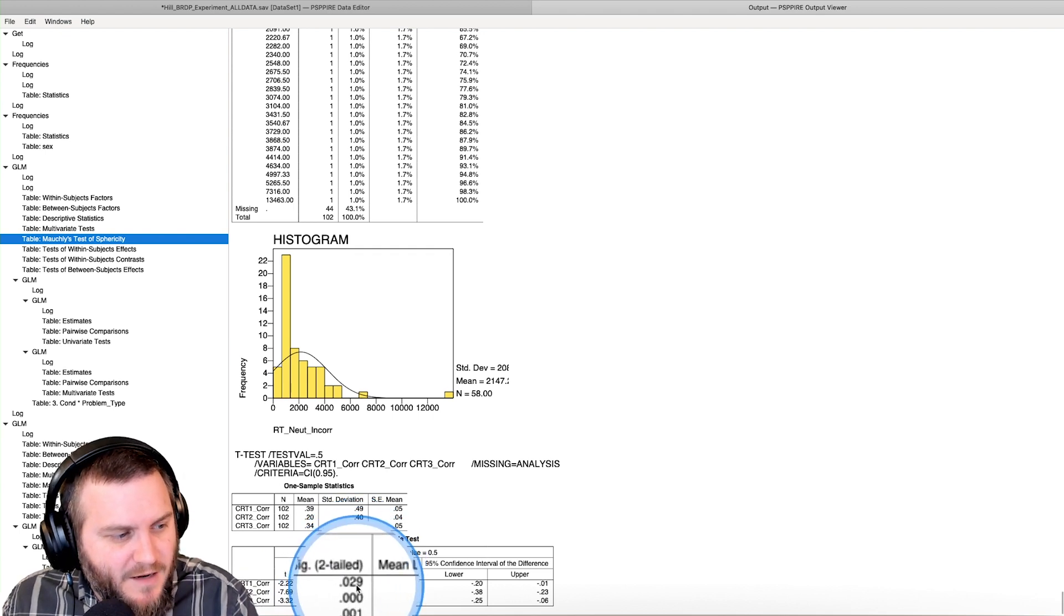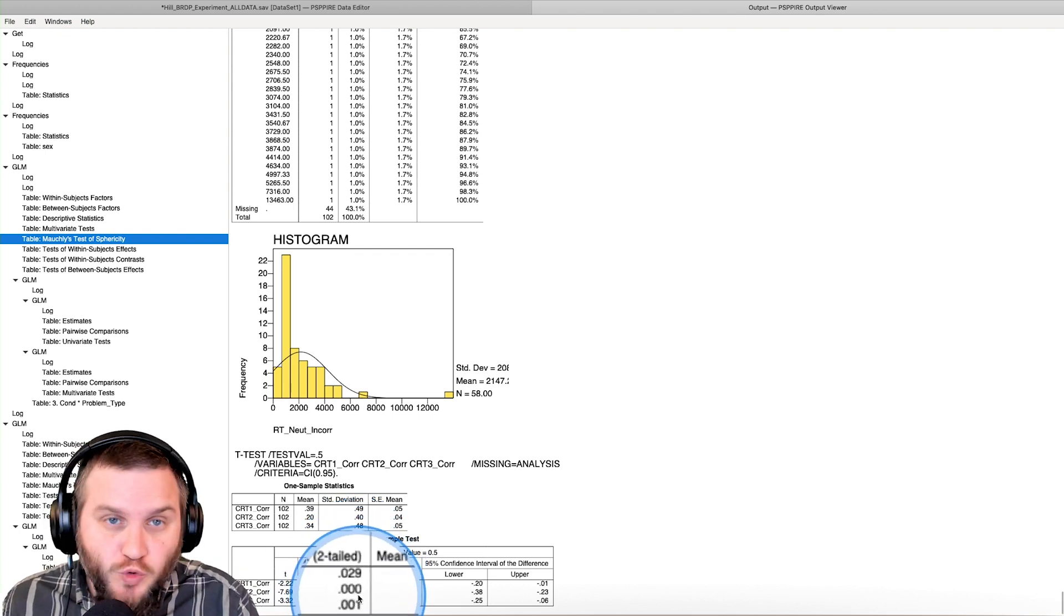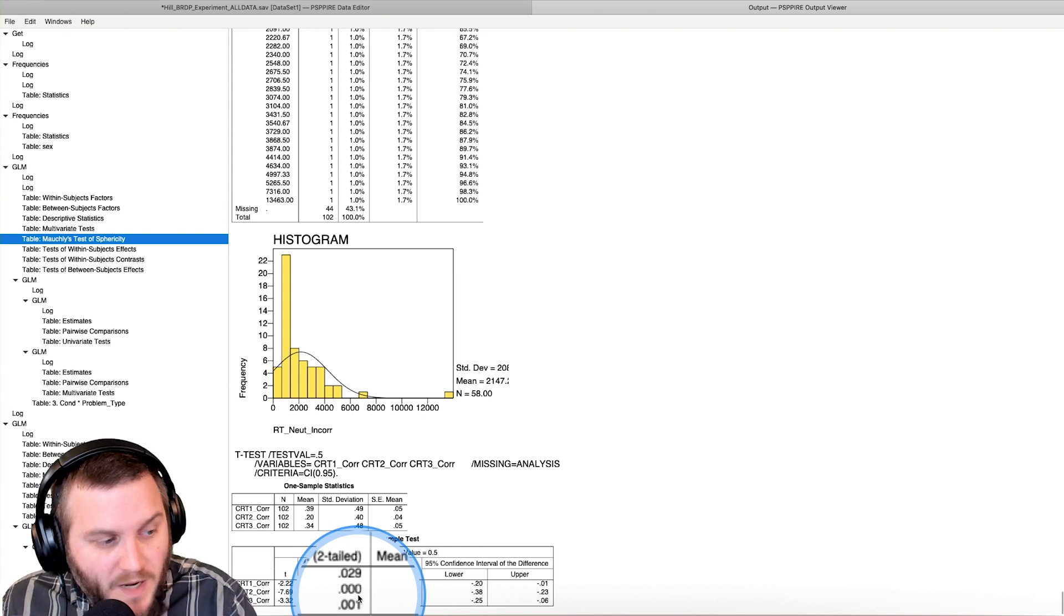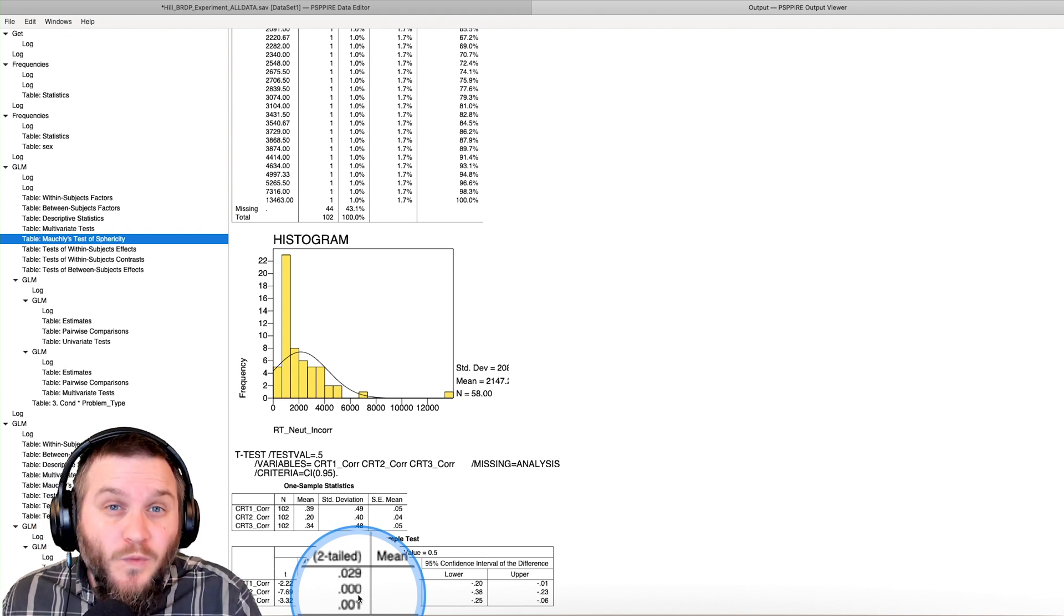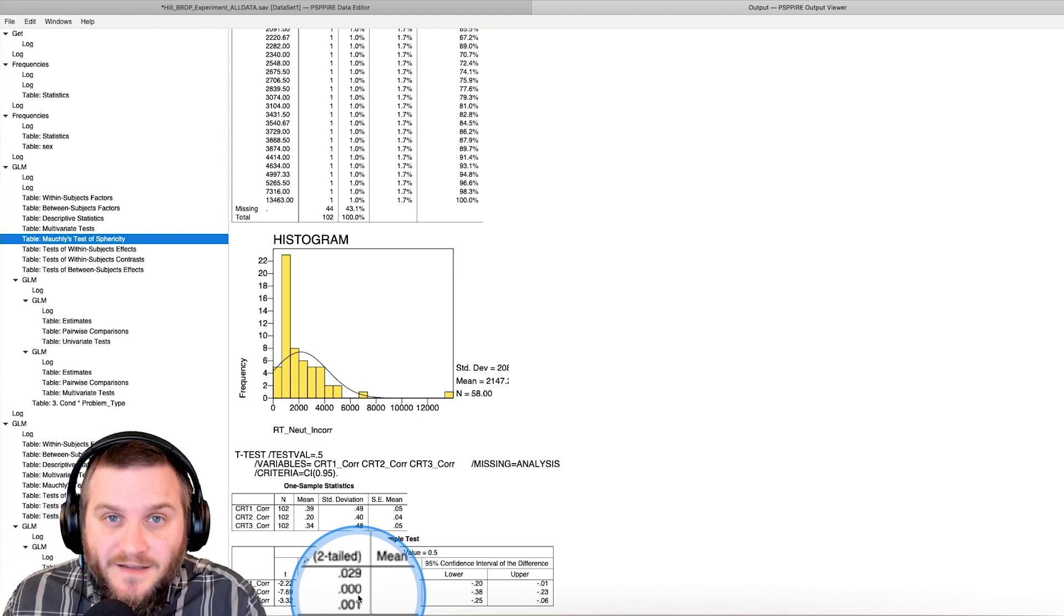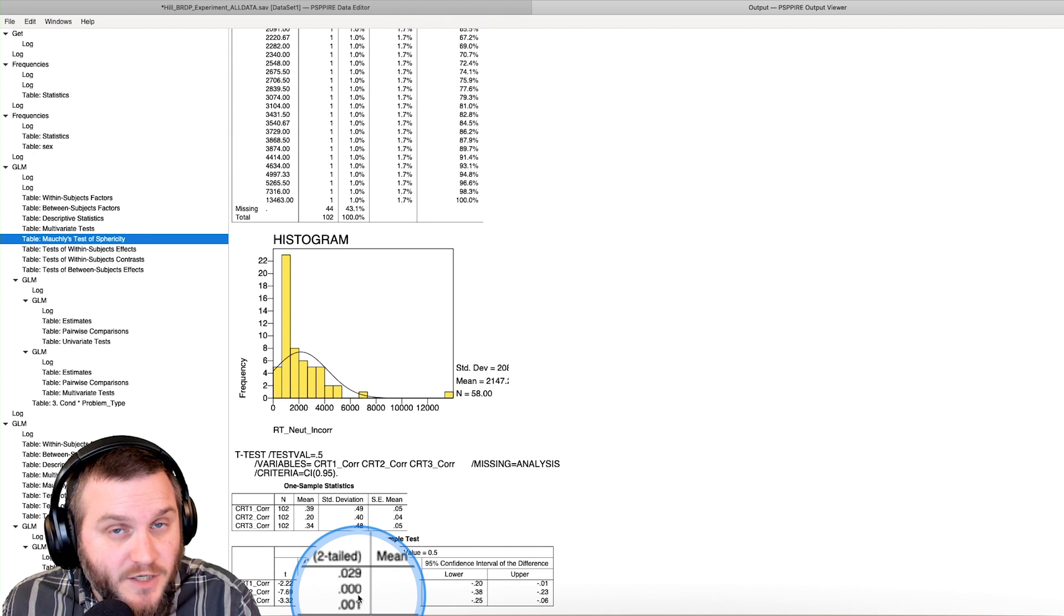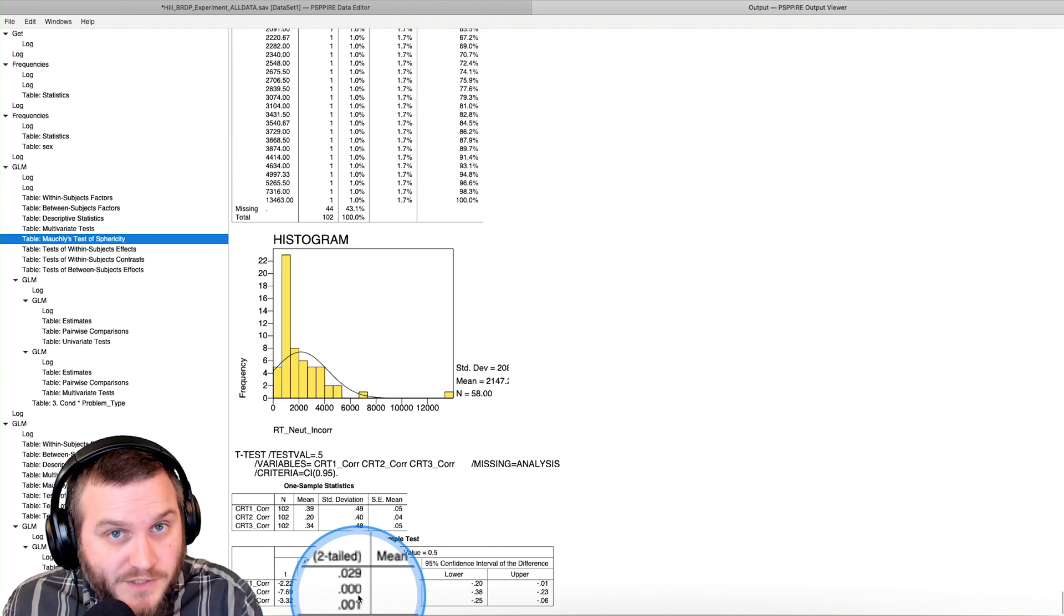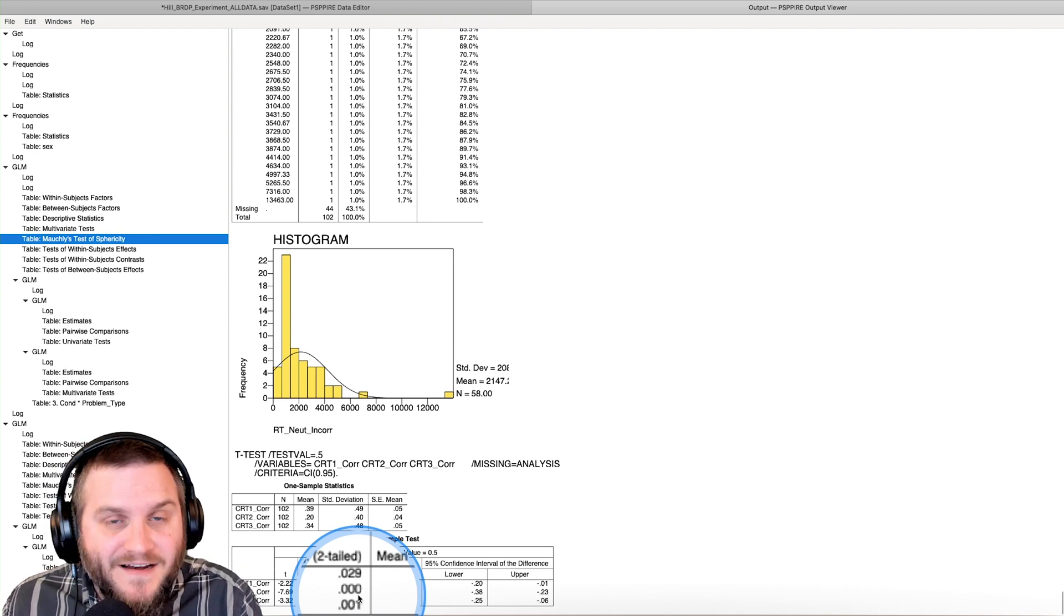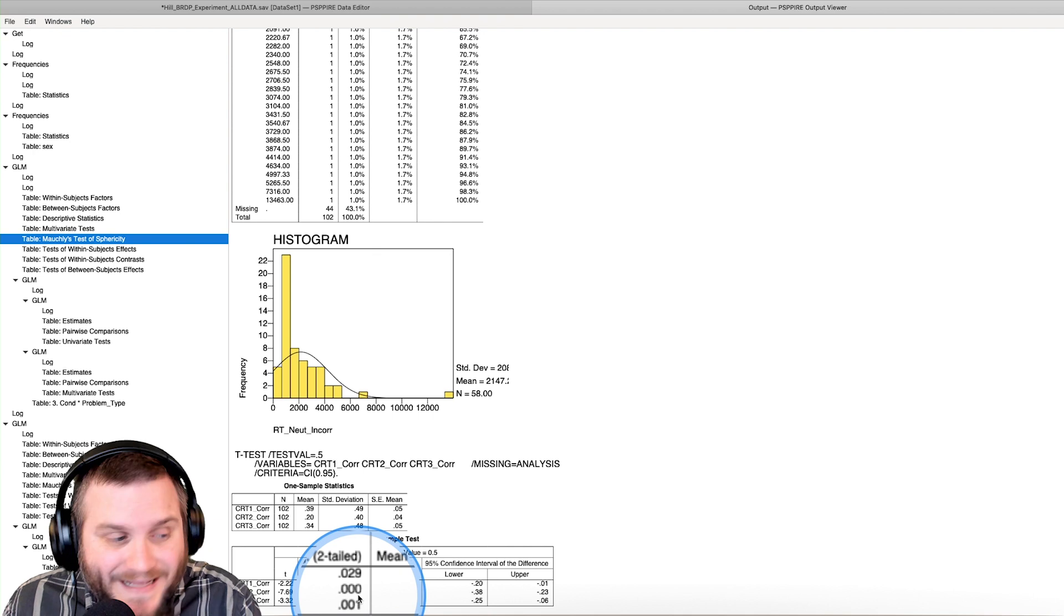So we have our P values 0.029, 0.000, which in SPSS and PSPP terms is less than 0.001. It's technically not zero.